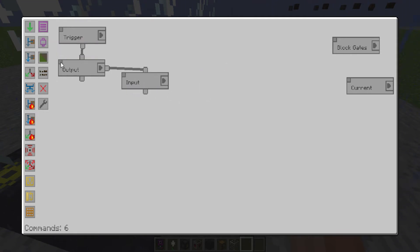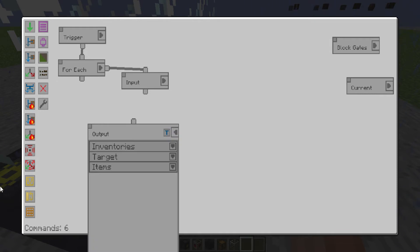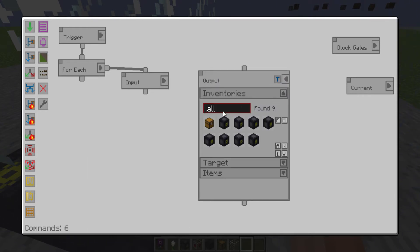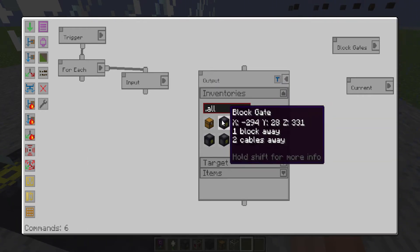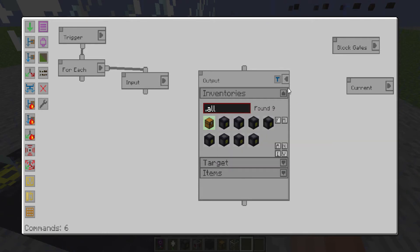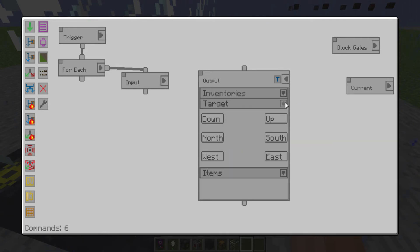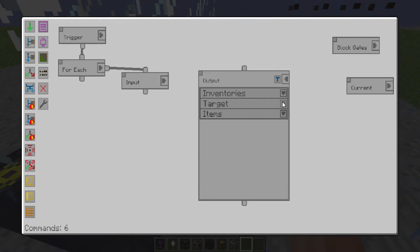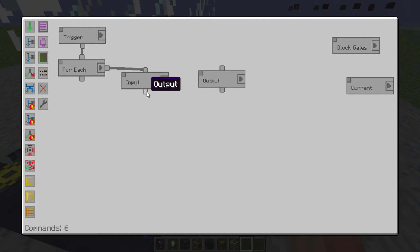Then you want to create an output because that will grab the blocks from those chests. And then you want to output to the chest. Doesn't matter which side, it's a chest. And empty blacklist on that as well.